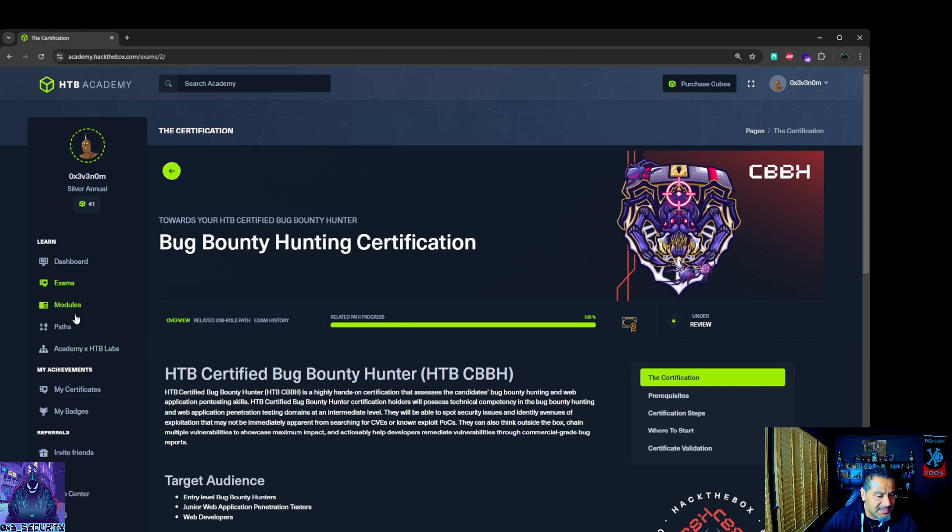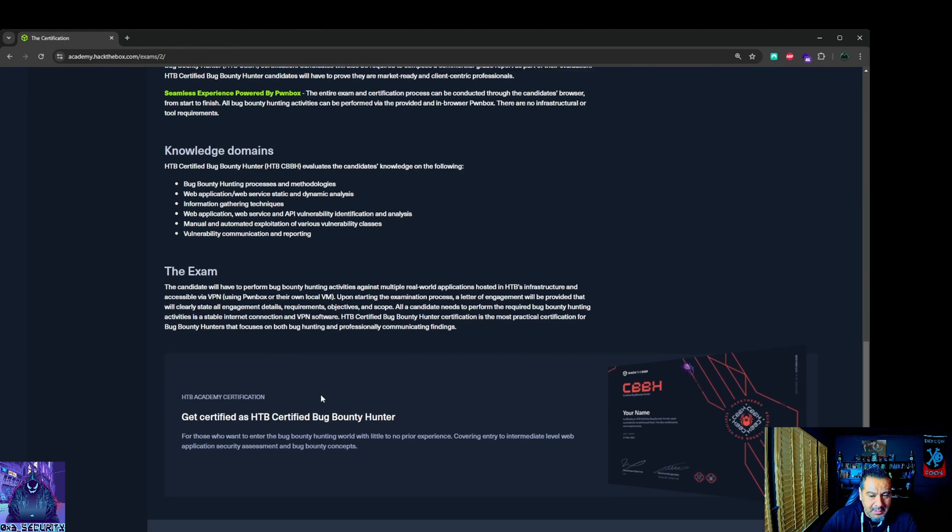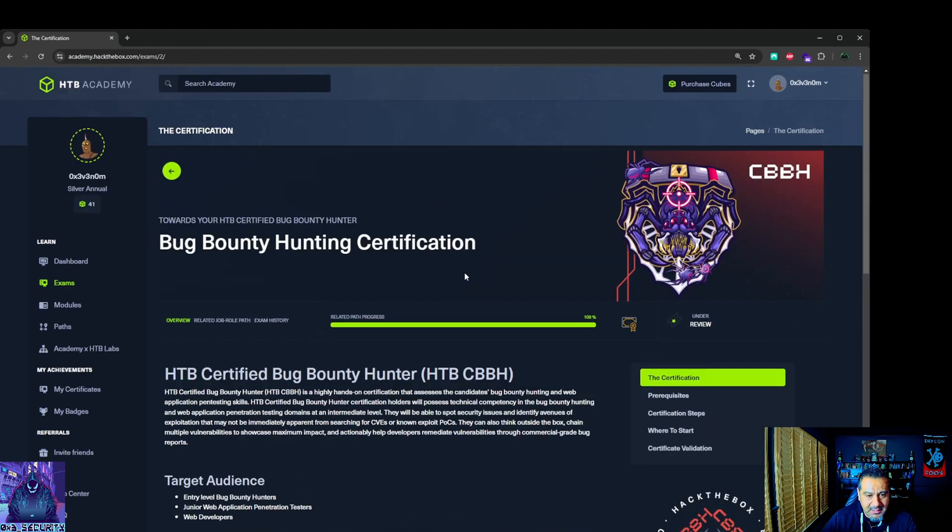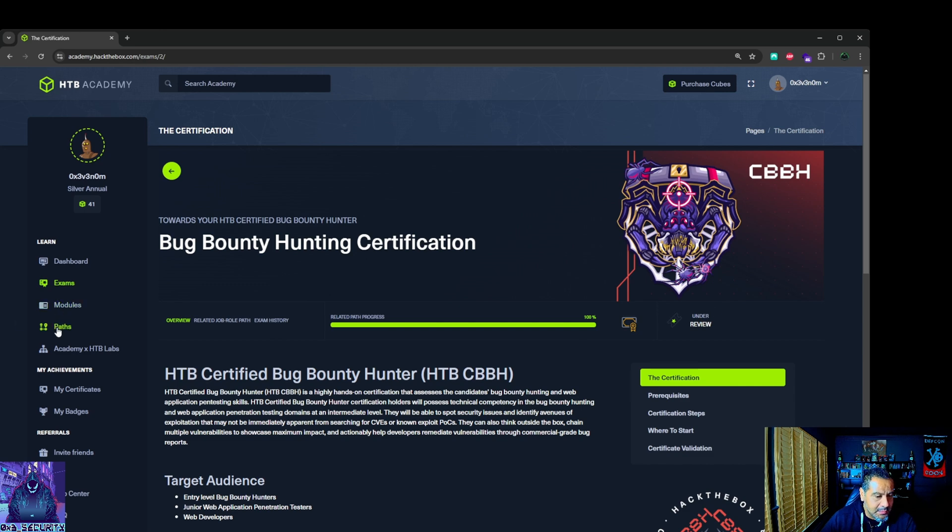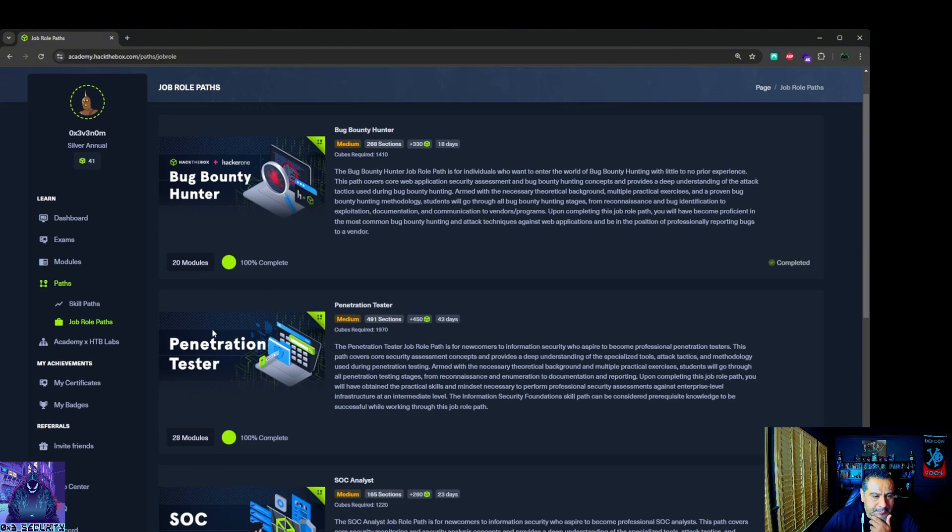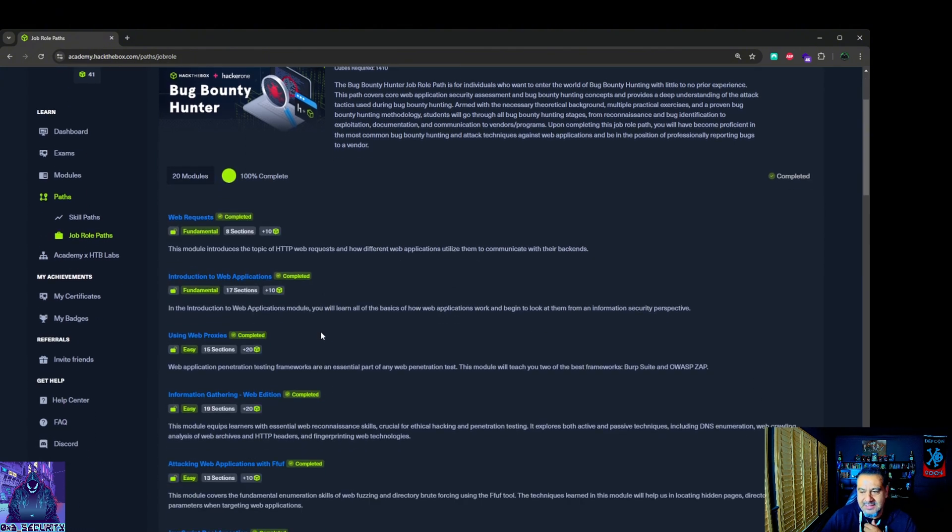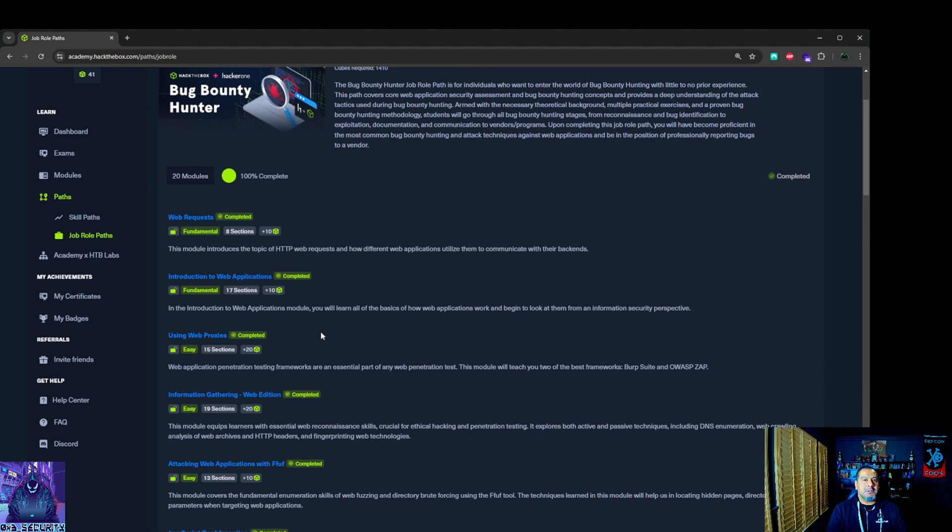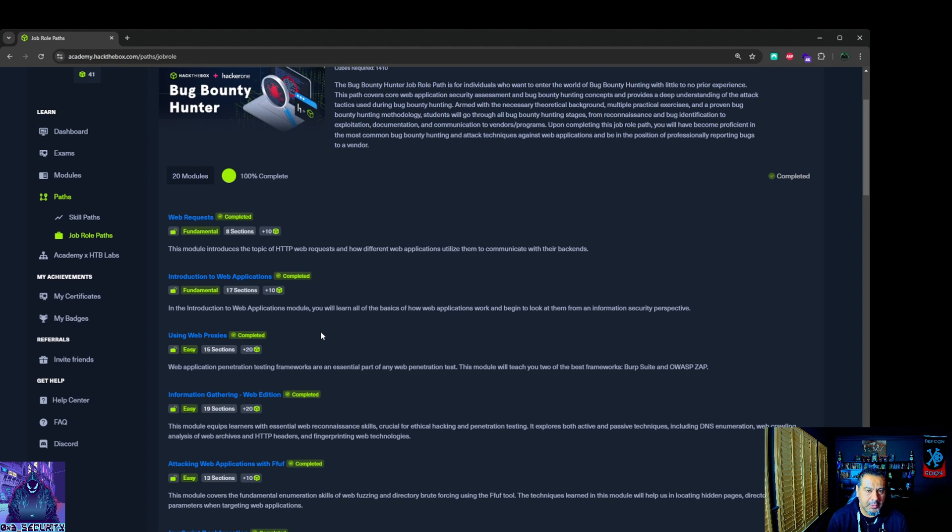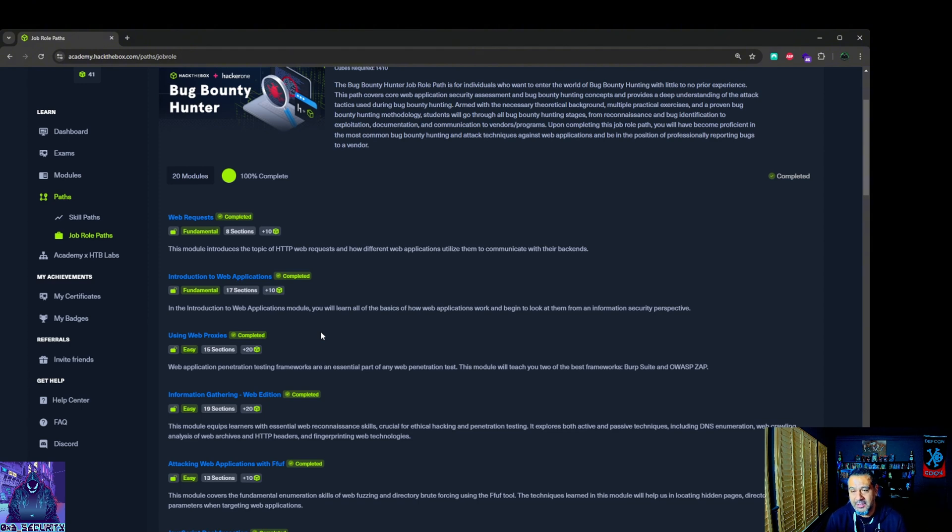This just goes through the exam. This is the area in the exam that shows you it's under review. What helped me with this exam? I got a lot of questions from LinkedIn and some on YouTube. The number one thing is understand and get to know, be familiar with Burp Suite. I use Burp Suite.